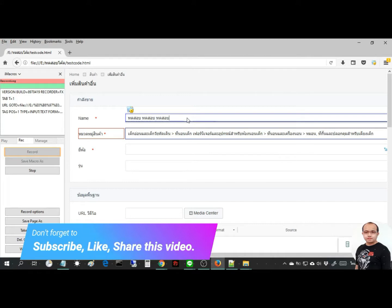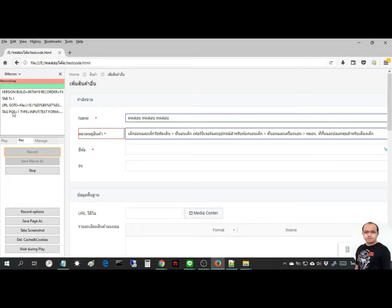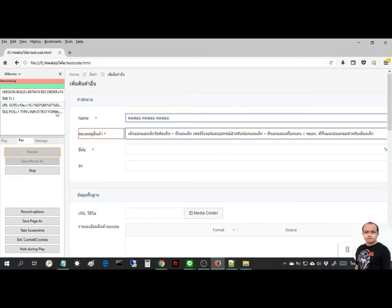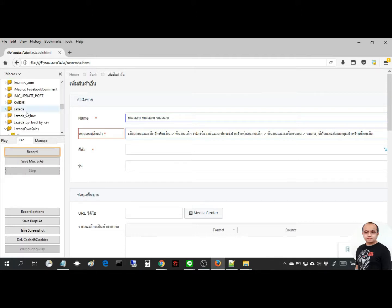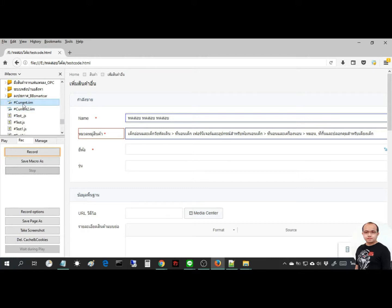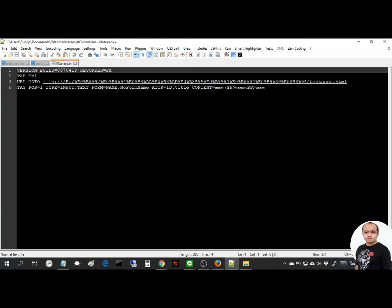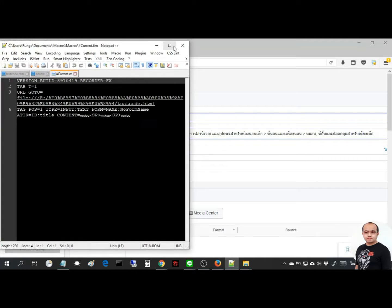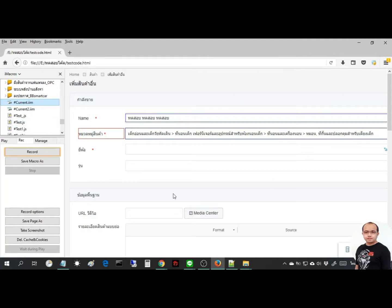After typing text, iMacro will create code to fill this form. After that, press the stop button to end recording. Then go to hash current .IIM file, right click this file, and go to edit macro menu.